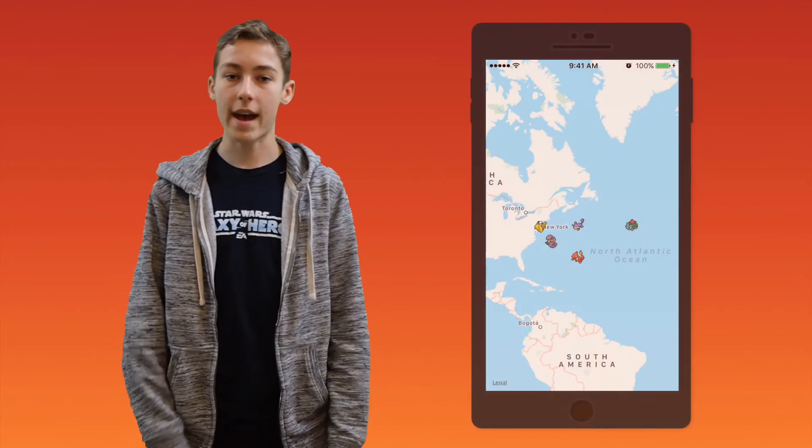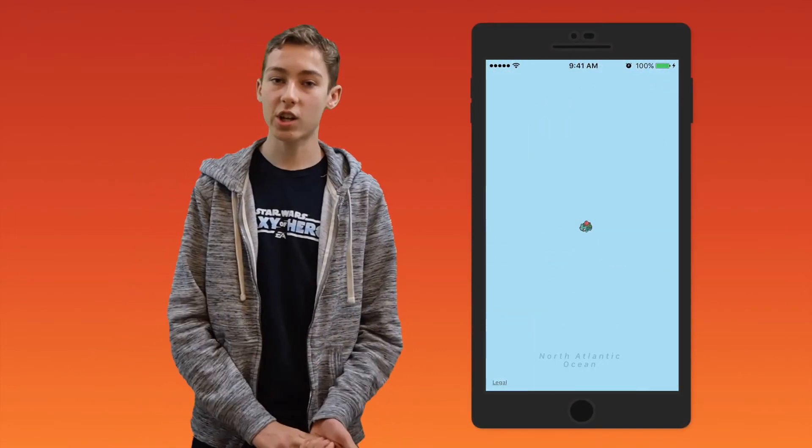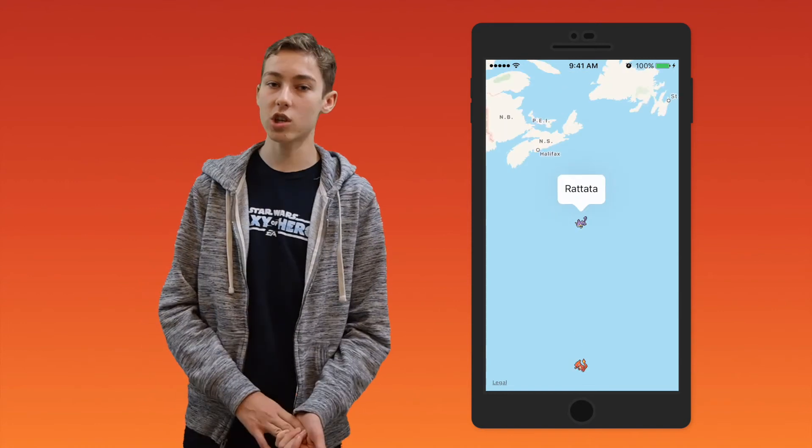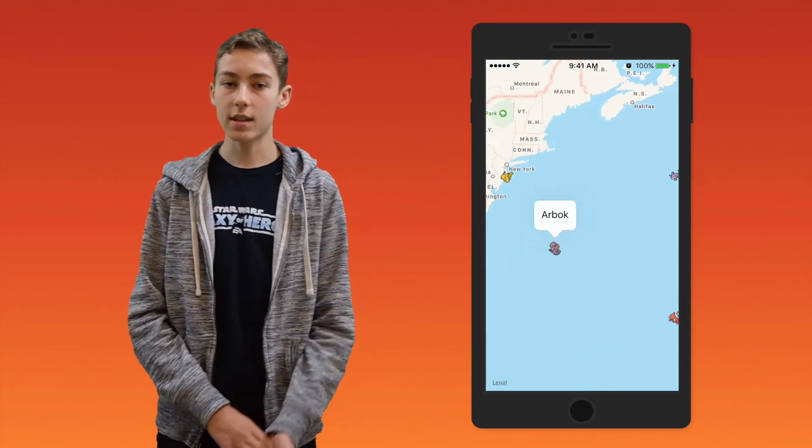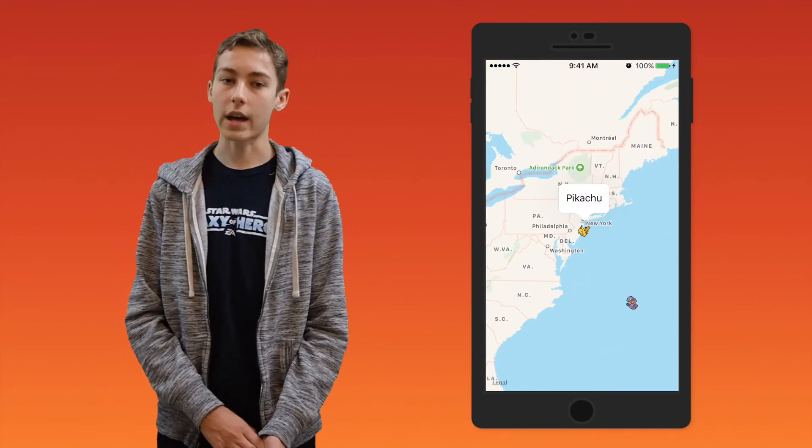Hi everyone and welcome back to another iOS programming tutorial. In this video we will be continuing the previous tutorial on how to add custom annotations, how to change their images, and how to change the title and the subtitle of the callouts.